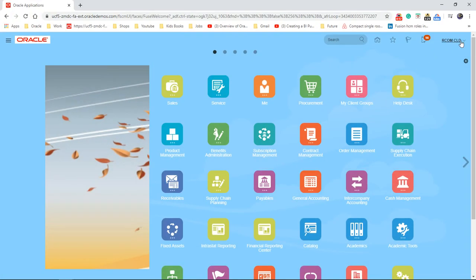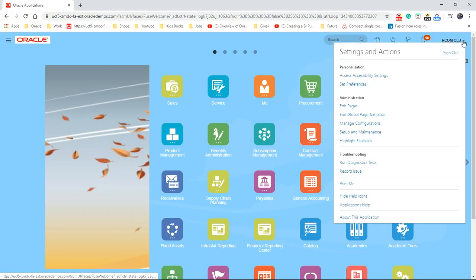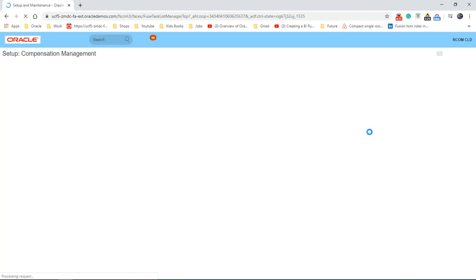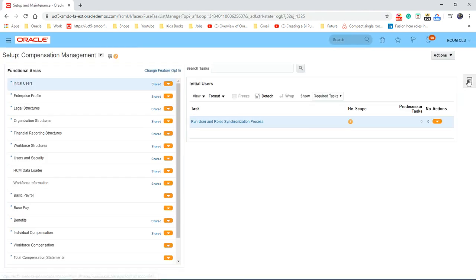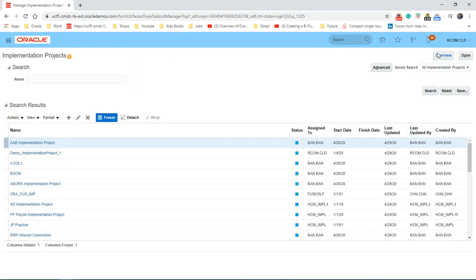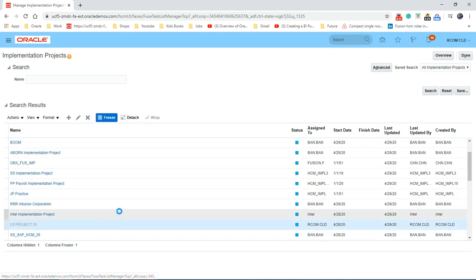Let's go to the username. Click on setup maintenance. Task area. Manage implementation projects. And choose the project you're working on.